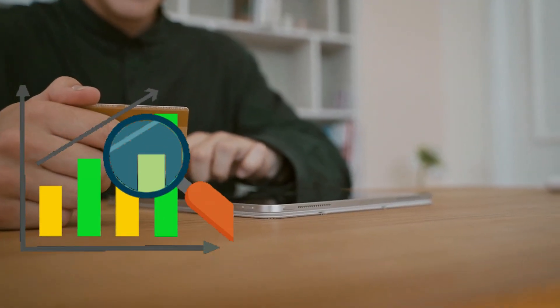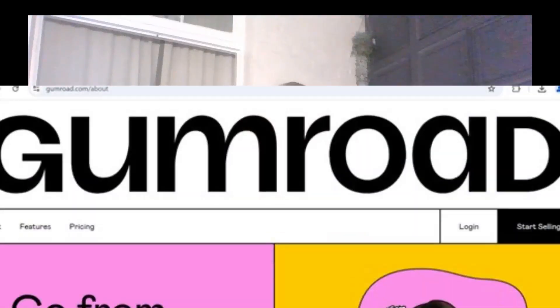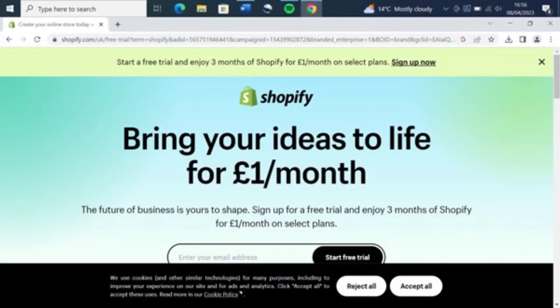Amazon's pricing policies may also restrict how much you can charge, and you won't have access to valuable customer data such as email addresses, making it harder to build long-term relationships with readers or promote future products directly. However, if you prefer greater control over your pricing, customer data and branding, then platforms like Gumroad or Shopify offer a far more flexible alternative.